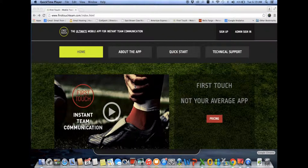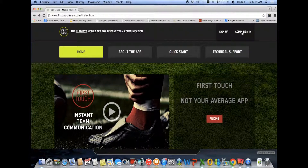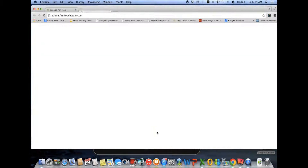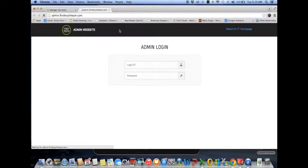First is accessing the website. To access the FirstTouch admin website, go to www.firsttouchteam.com and in the upper right click admin sign-in, then enter your login ID and your password.